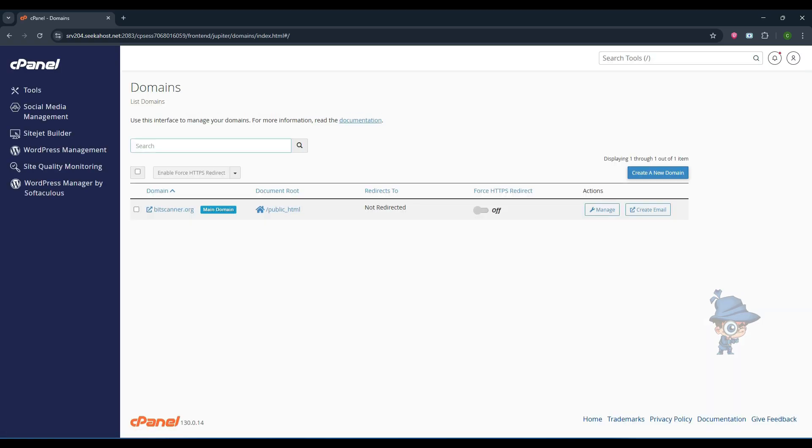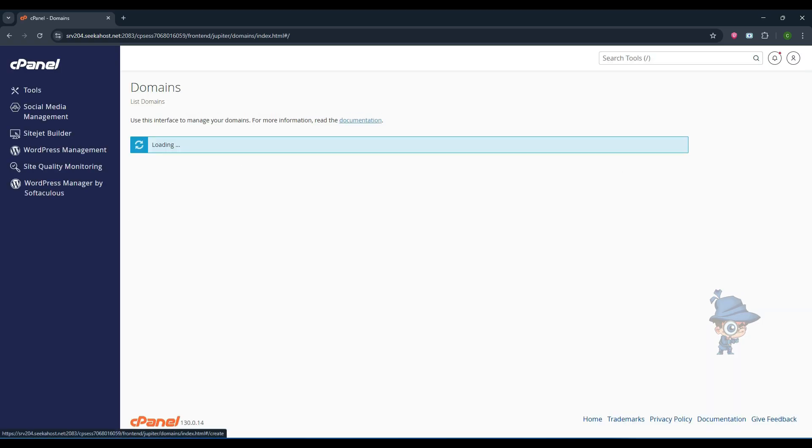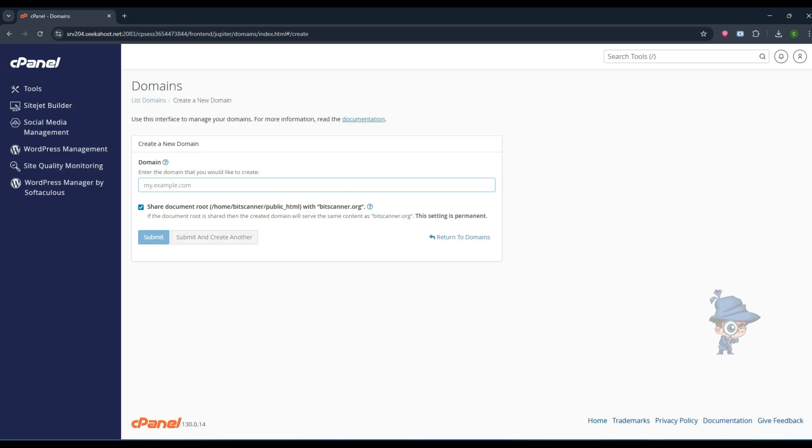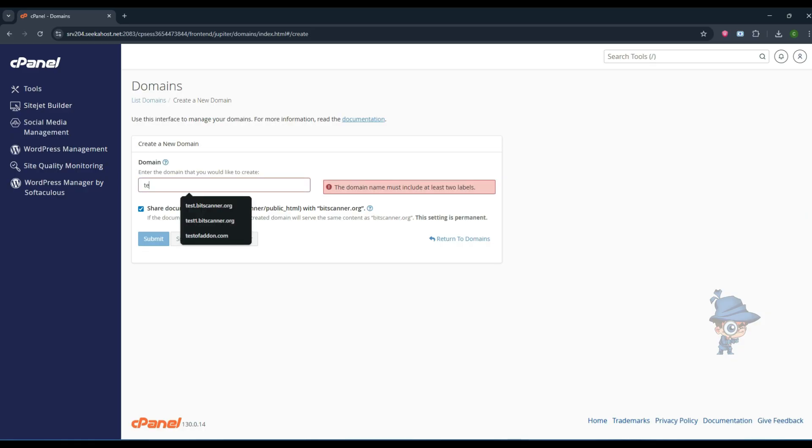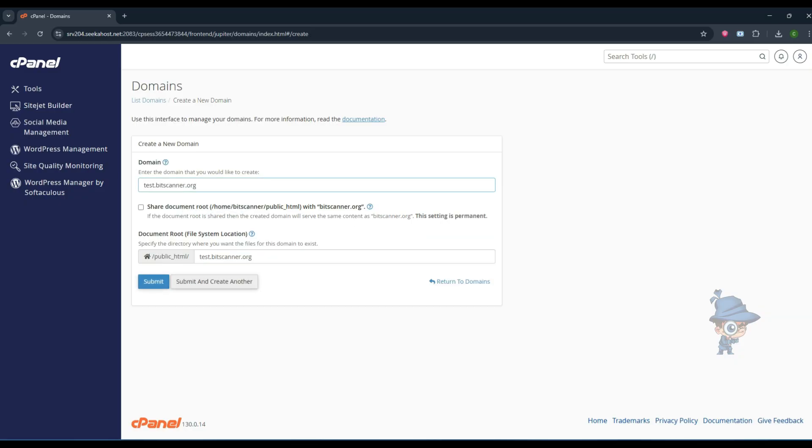Inside that, you will see the 'create a new domain' option. Click on here and enter your domain name. Just type the subdomain name. The 'share document root' option will be unchecked automatically once you have entered the subdomain.